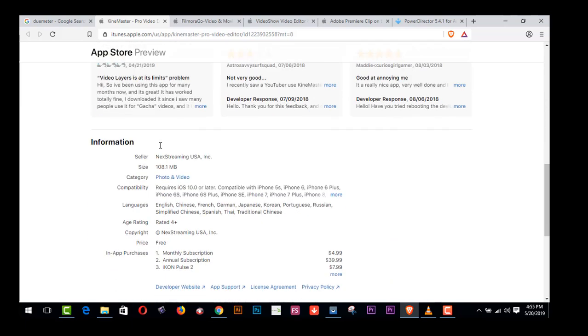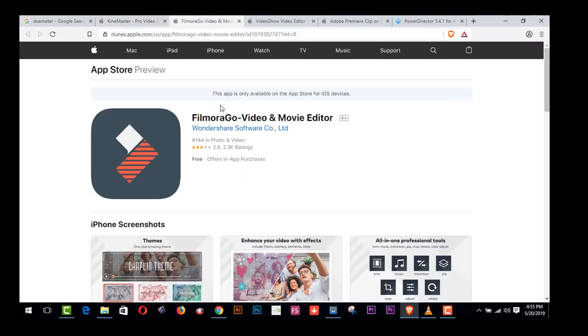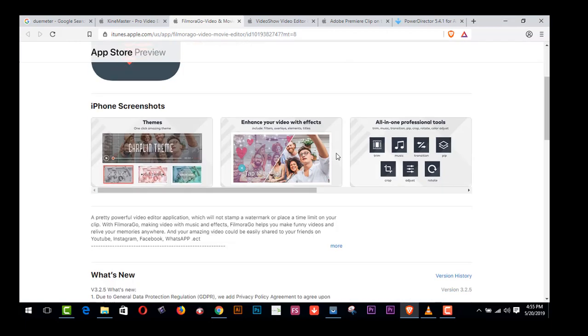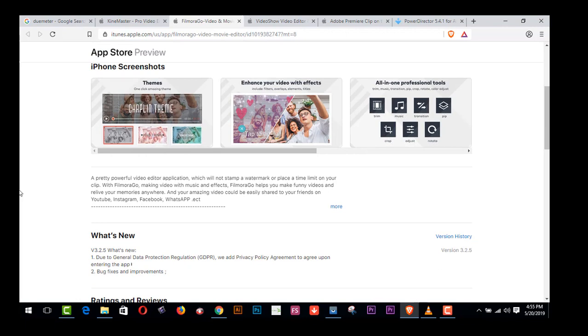And second one, FilmoraGo, is another video editing software. If you are a blogger, you can use this software for blogging, for making a blogging video. Here are the features: trim and enhance your video with effects. All types of features are here.